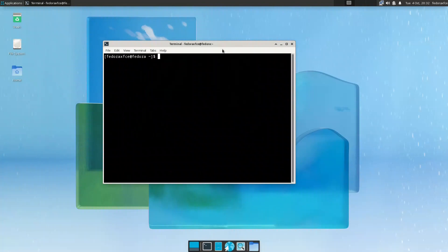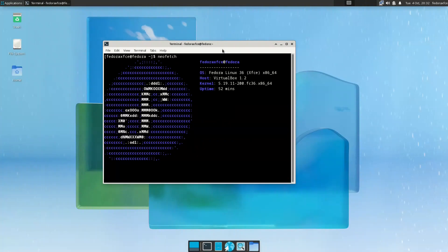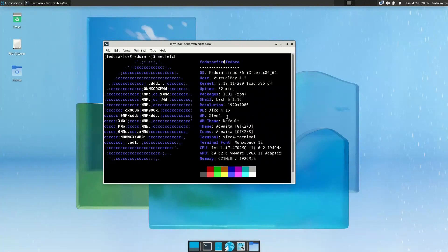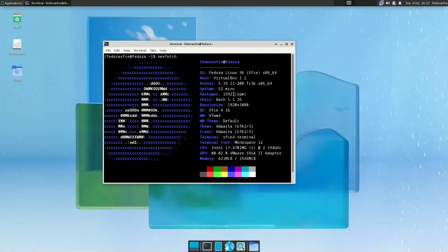Also we will talk, all of this neofetch. If you notice now in neofetch what we have is the same XFCE 4.16, bash, the same bash, packages 1592 packages. So it is around 200 packages more in Fedora with 5.1 gigabytes.